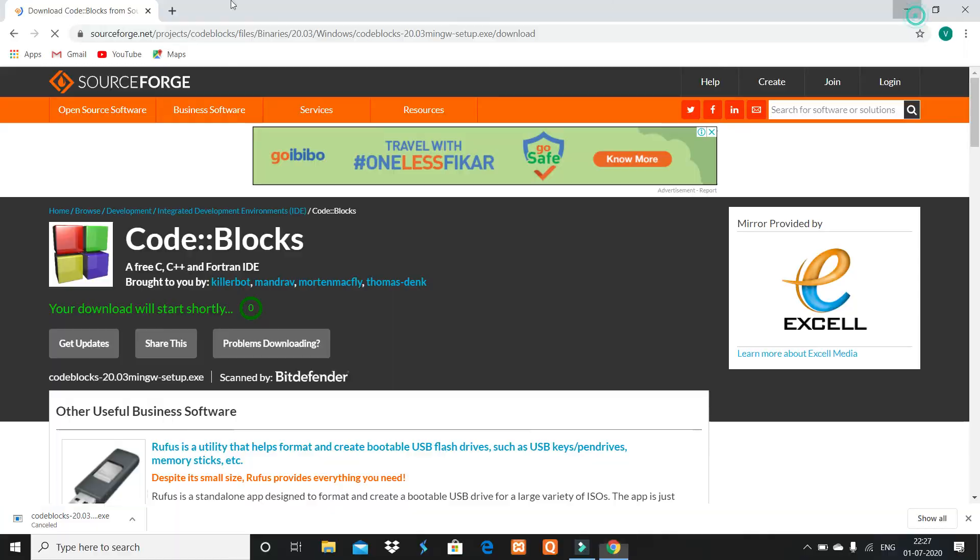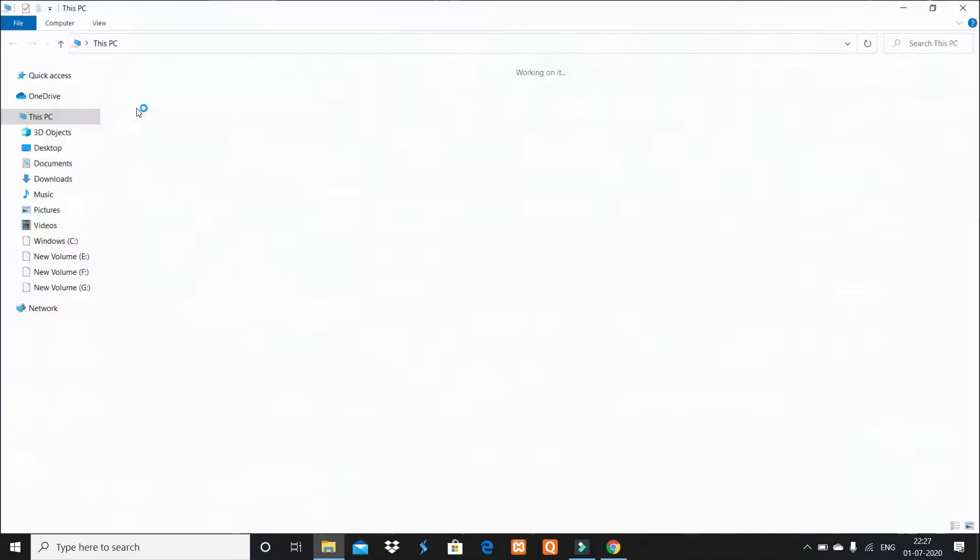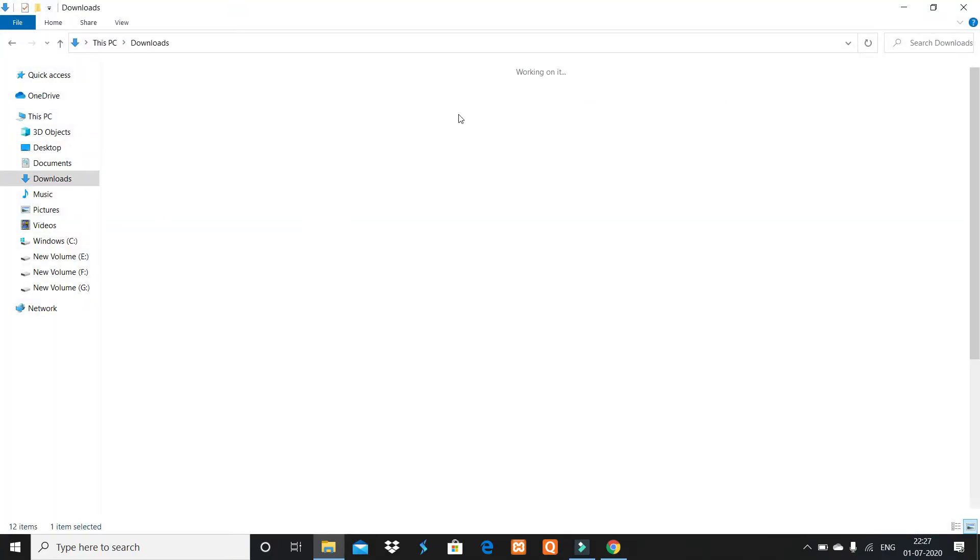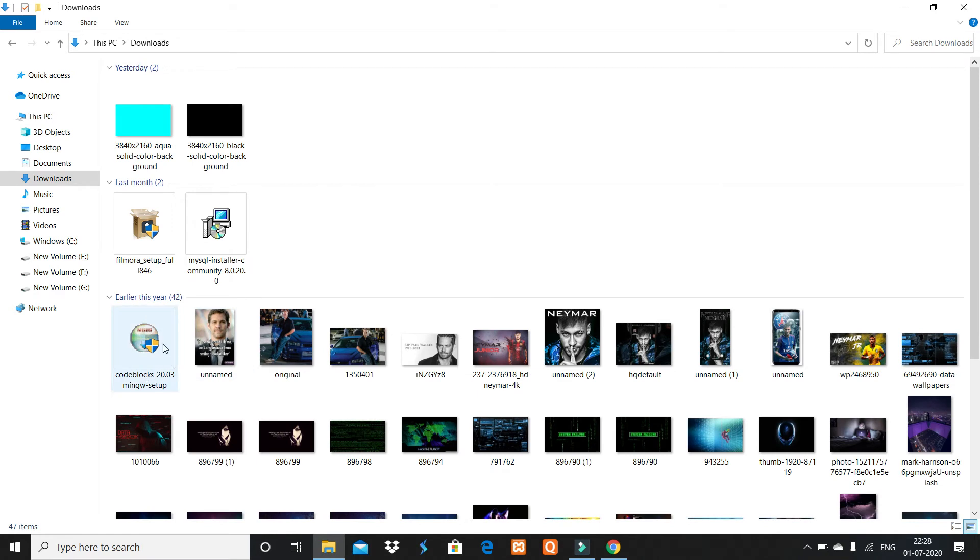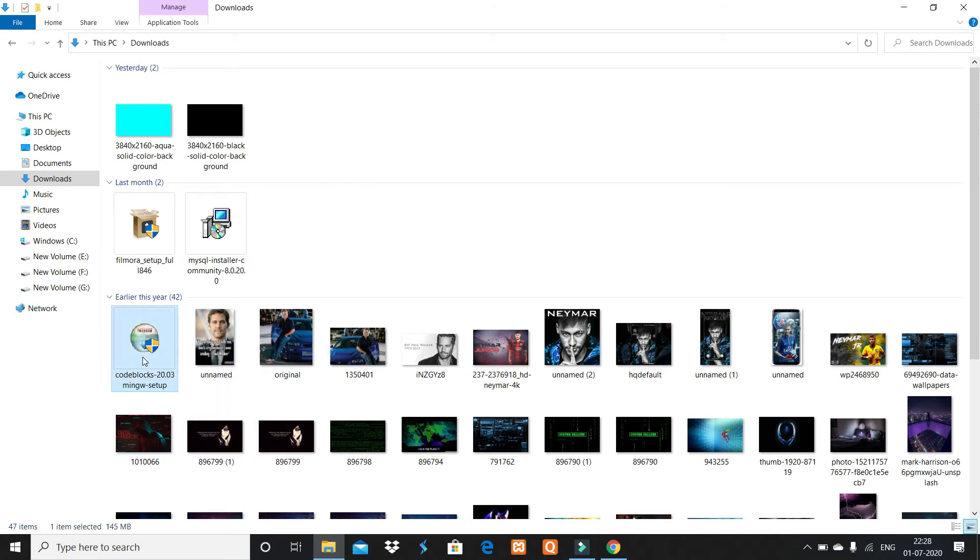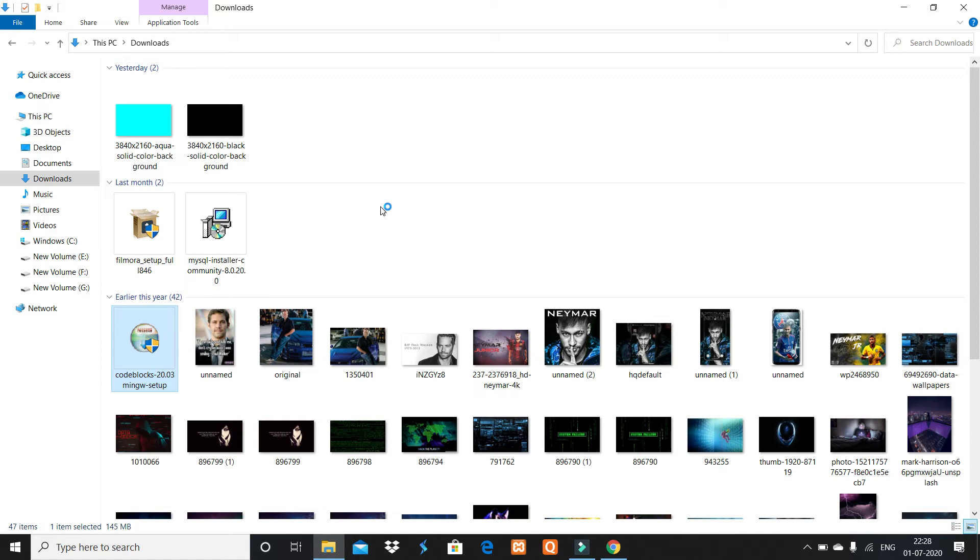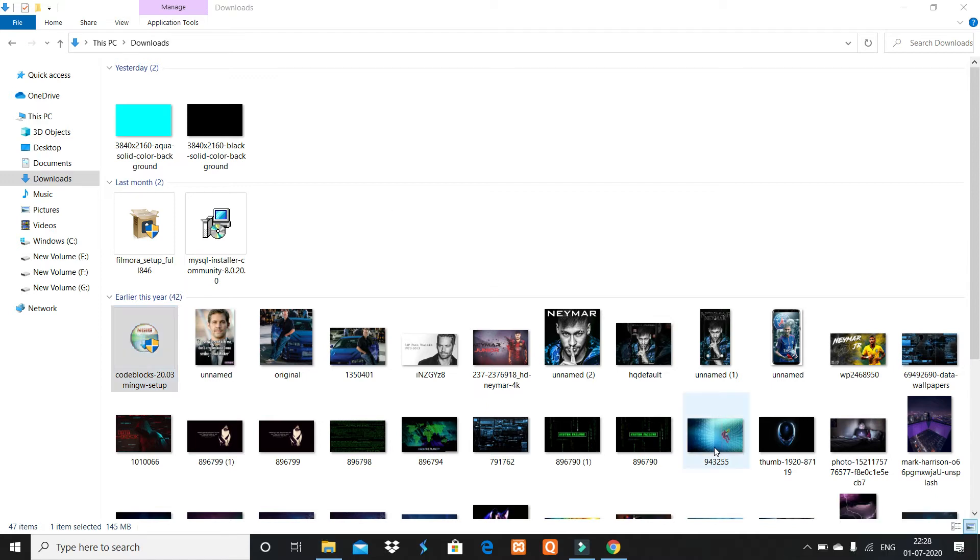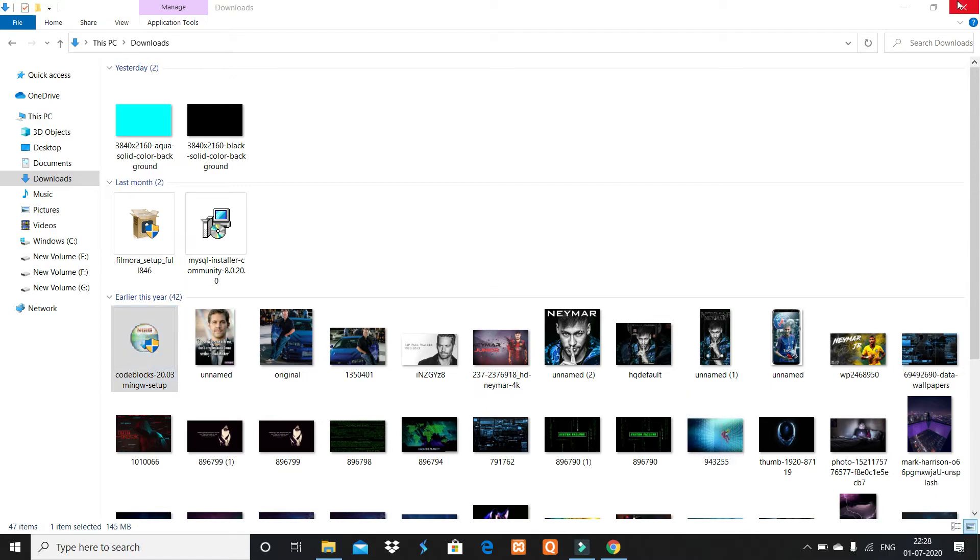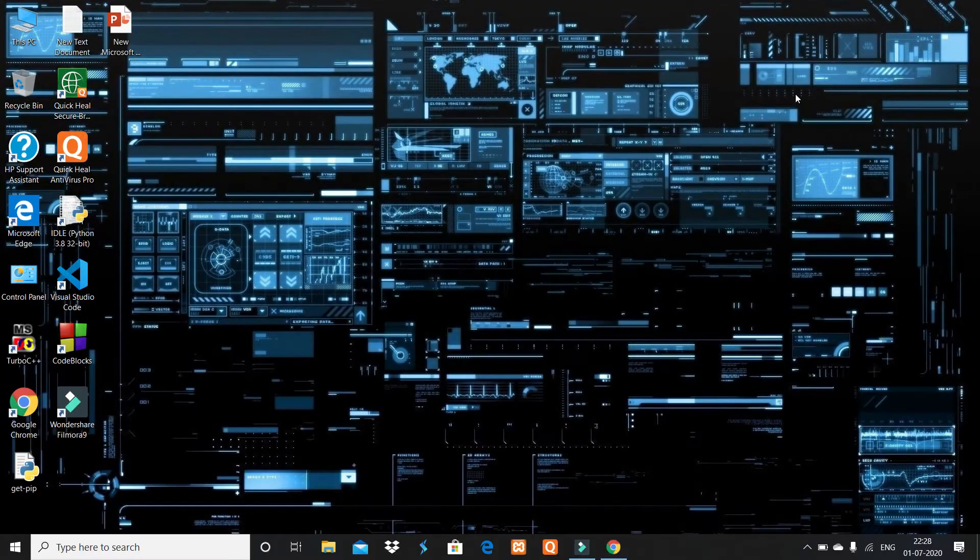Here in the downloads, you see codeblocks-20.03-mingw-setup. Open it—I have already installed and set it up, so you don't have to install. After installing, the desktop icon is created.